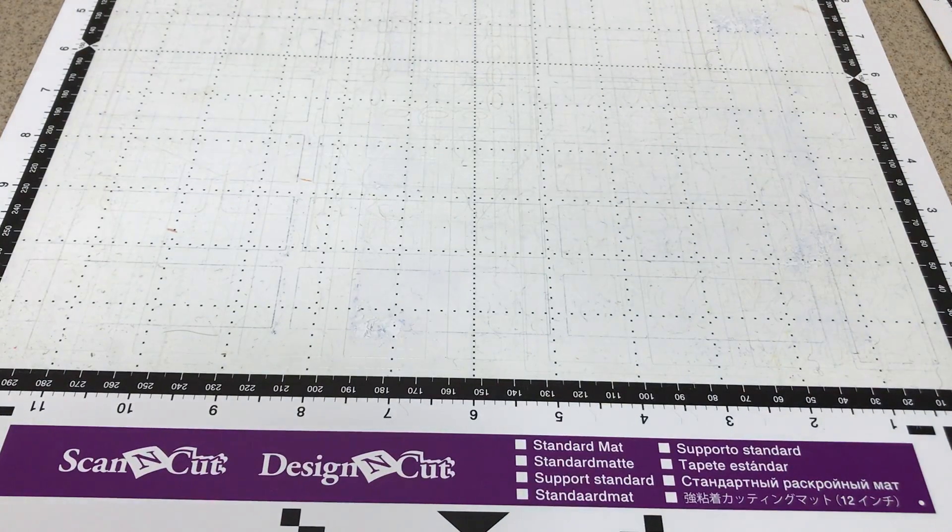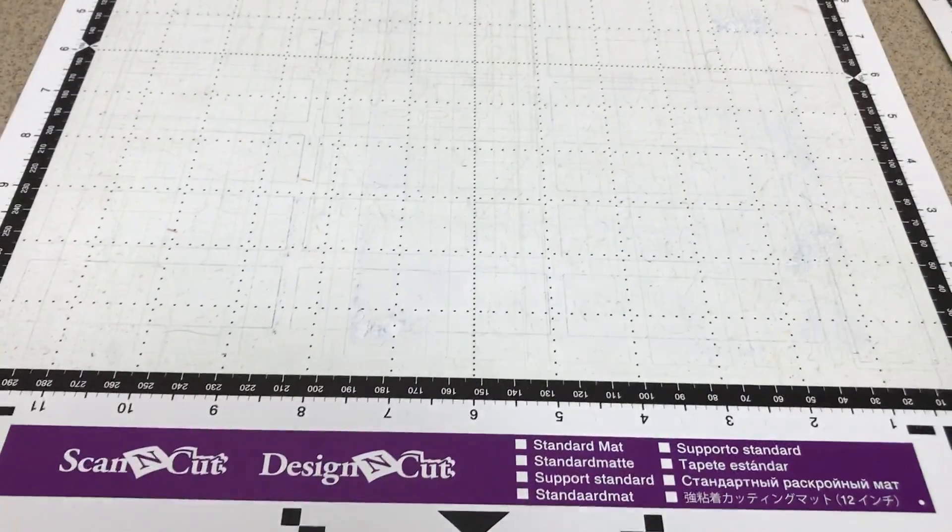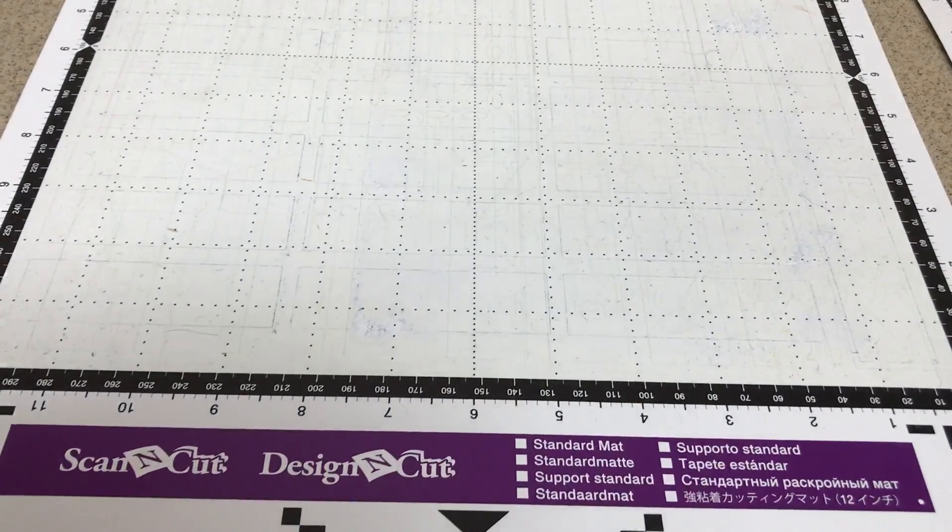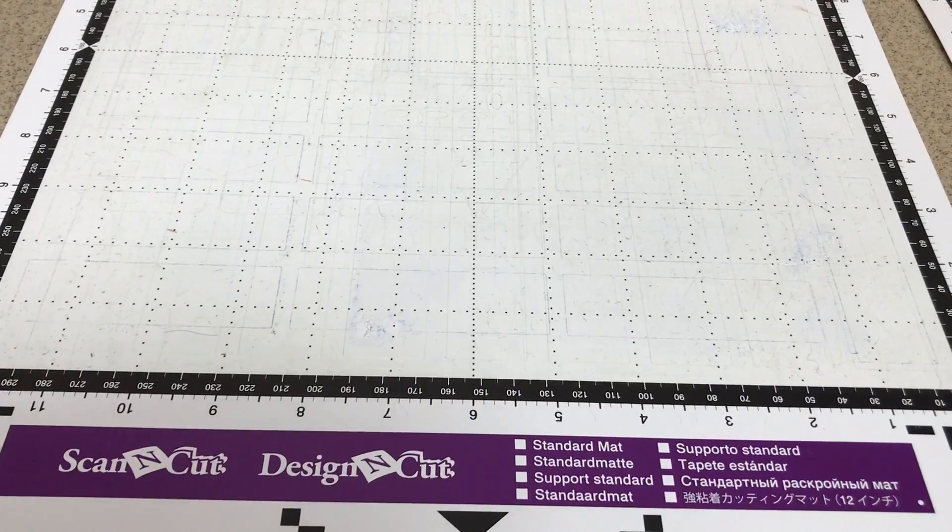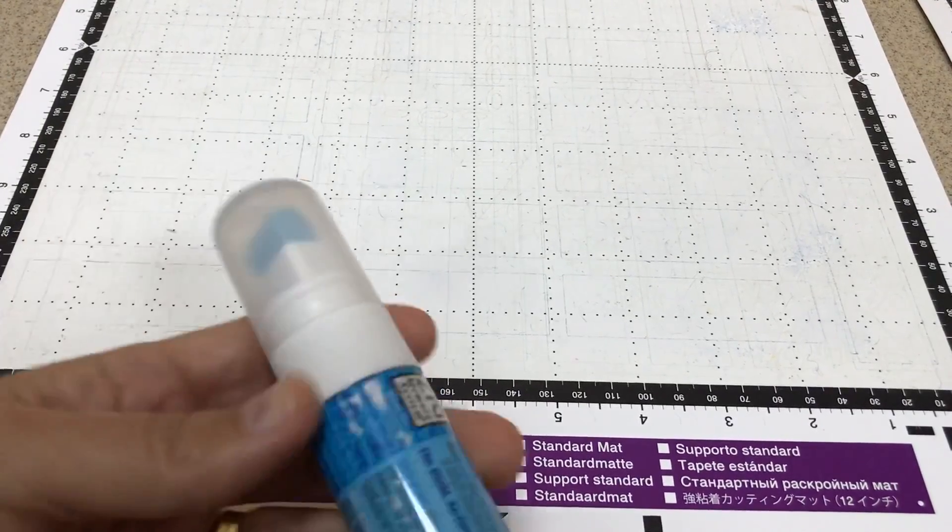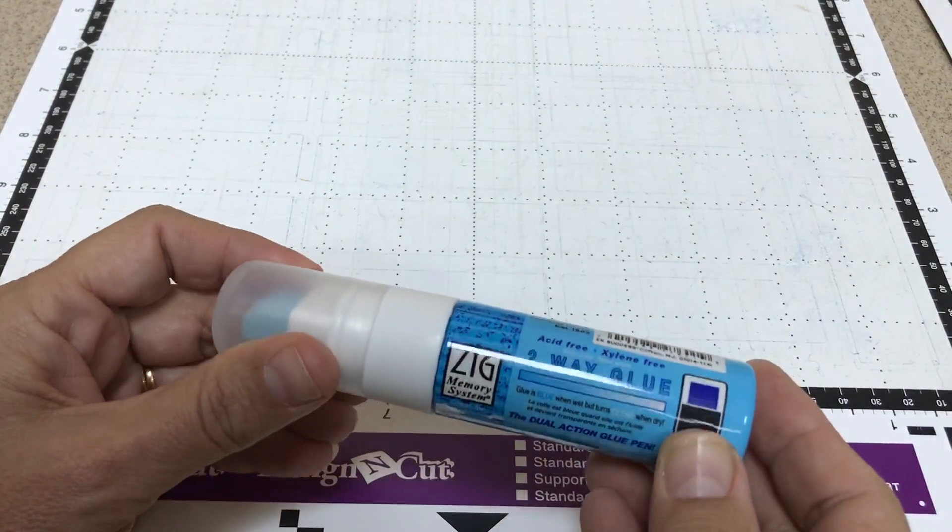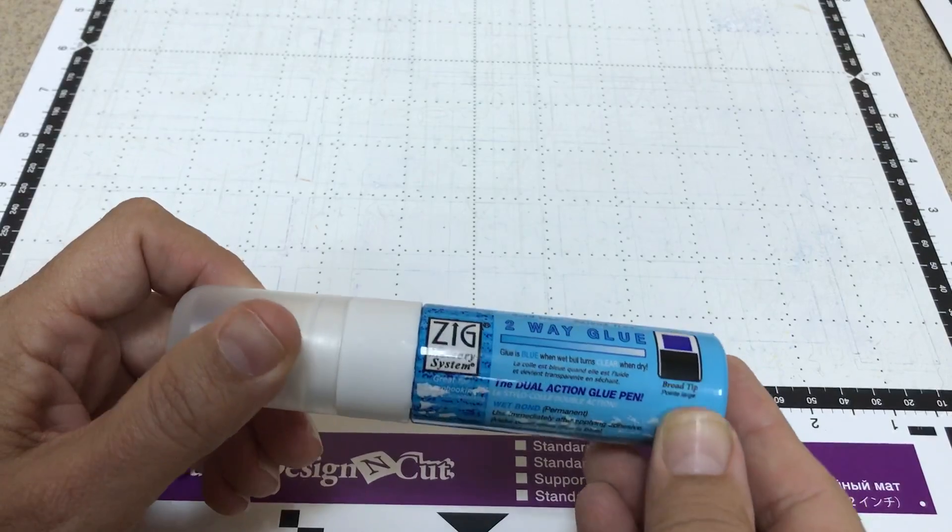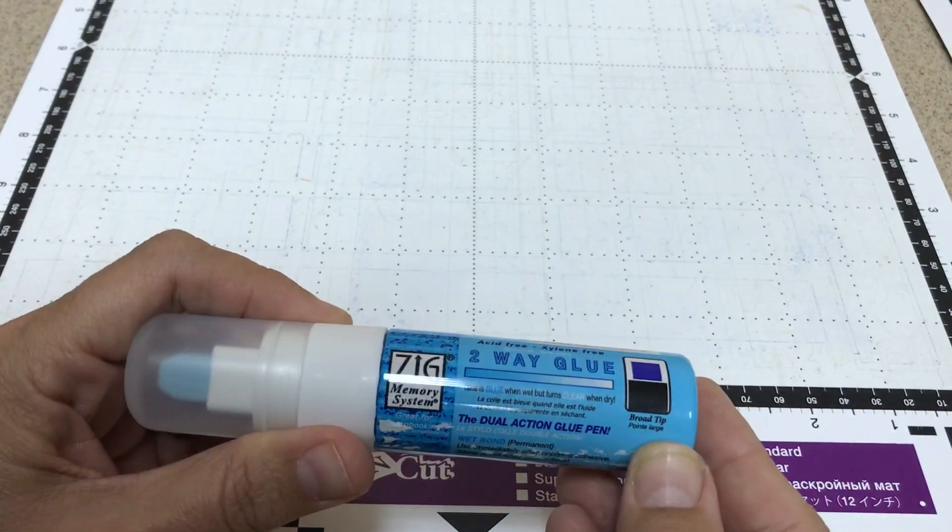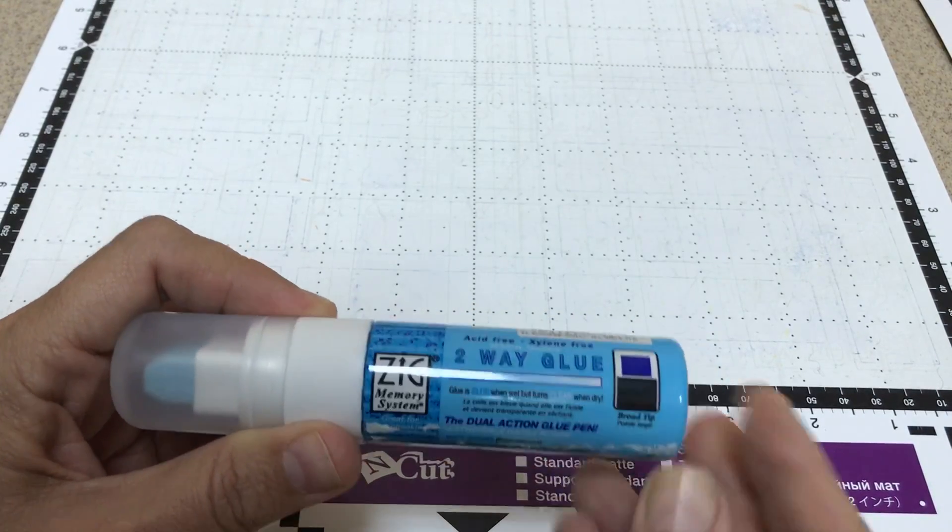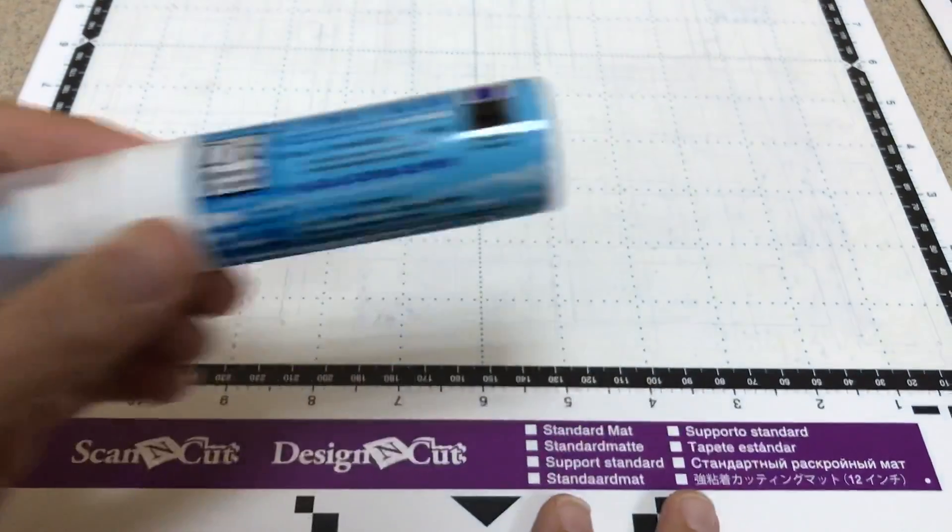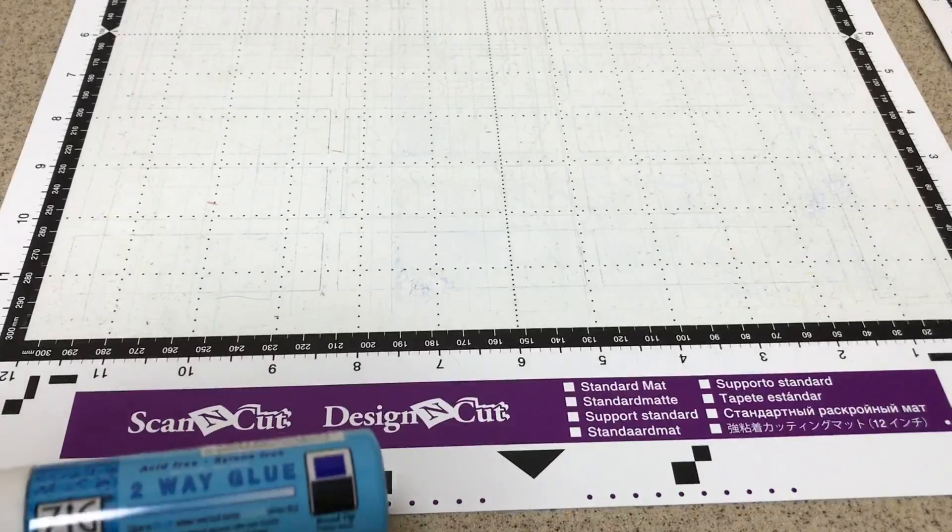You're probably not used to hearing that sound with your Brother Scan-and-Cut mats. Well, I'm going to show you how I use this nice two-way glue pen as my main method of resticking my mats, and another hack that I've been reluctant to show you. Stick around till the end and I'll show you that hack.